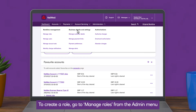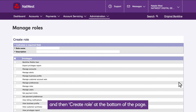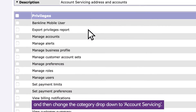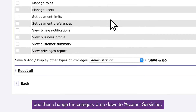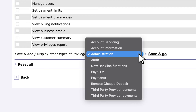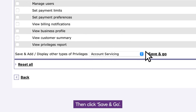To create a role, go to manage roles from the admin menu and then create a role at the bottom of the page. Give the role a name and description, and then change the category drop down to account servicing. Then click save and go.